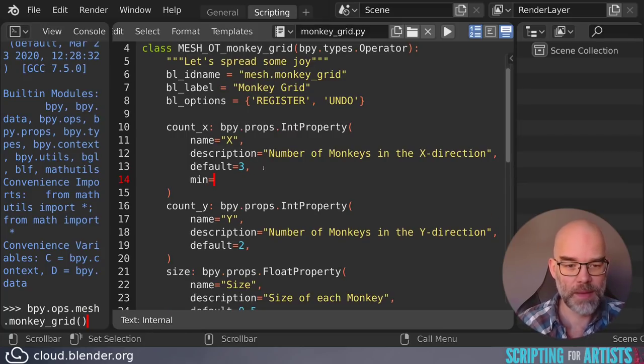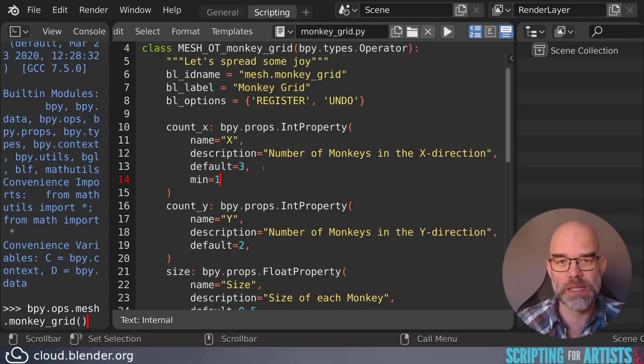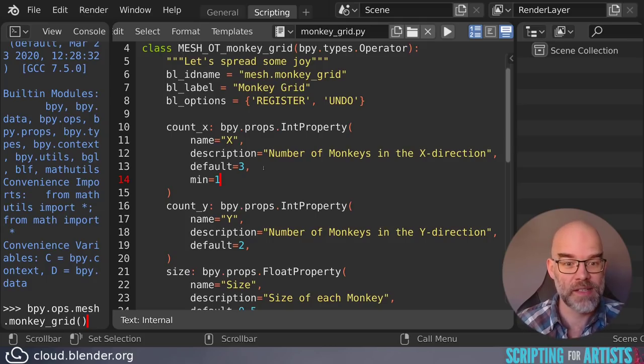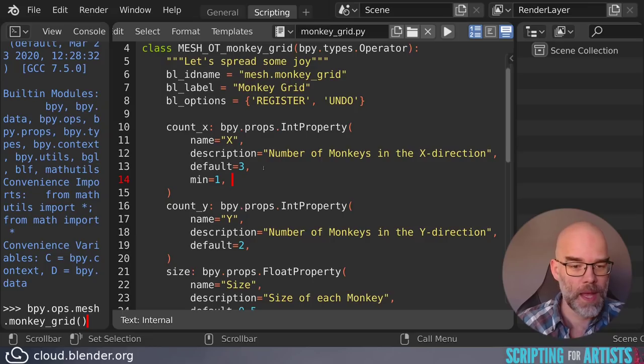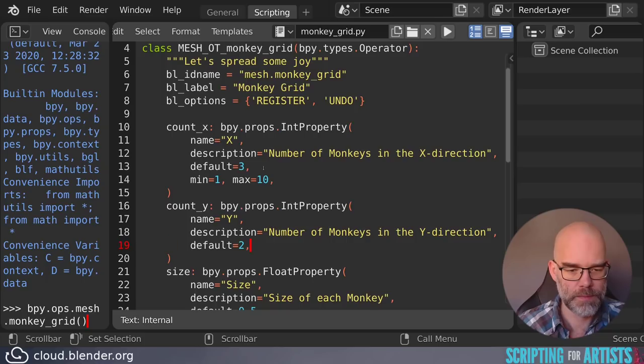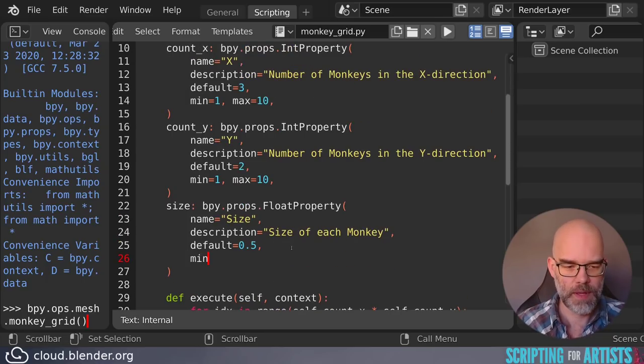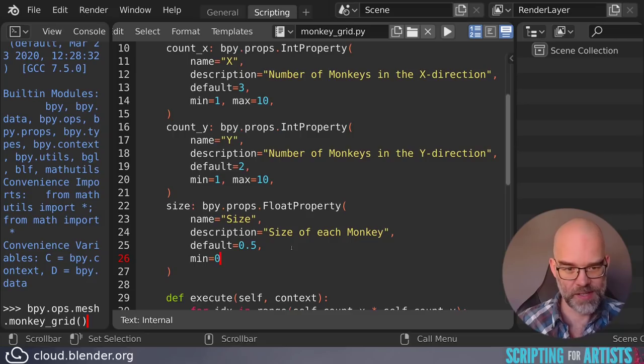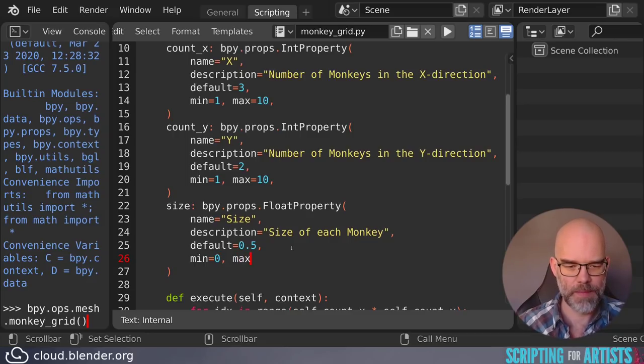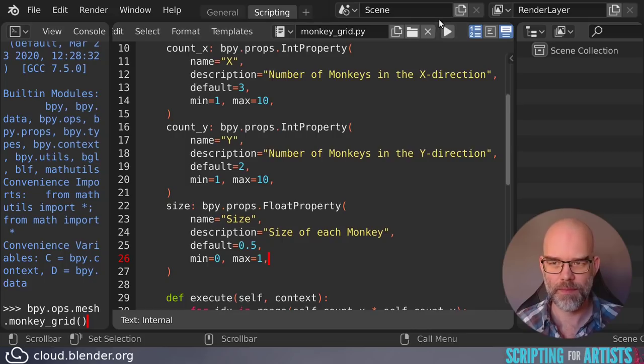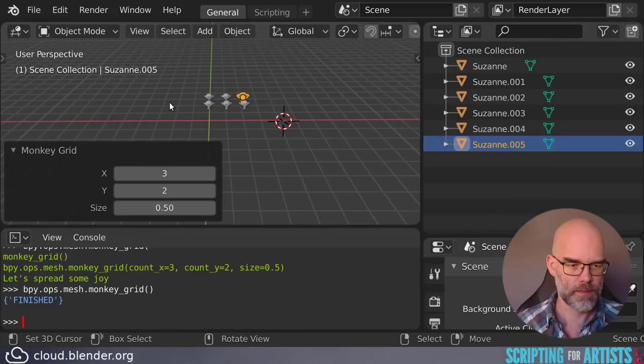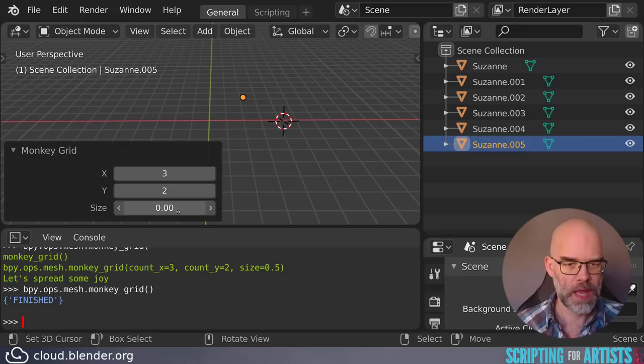We can set a minimum. Let's set it to one, because creating zero monkeys doesn't make sense, and creating negative monkeys even less. So let's start at one. Let's set the maximum to 10 for now. We can do the same for the count_y. And we can set the size zero to minimum, and the maximum. Let's set it to one. And now we can drag, and things are still nice and sane.